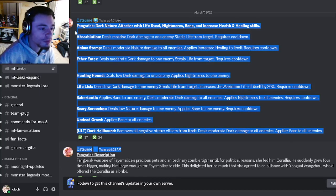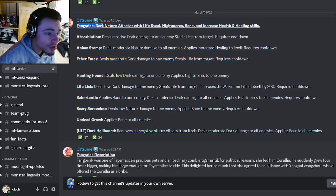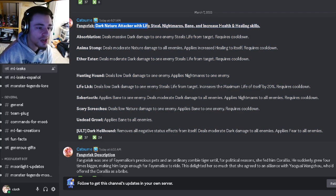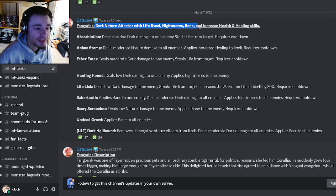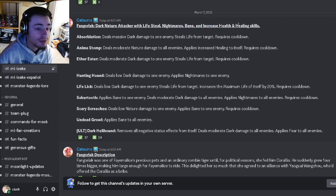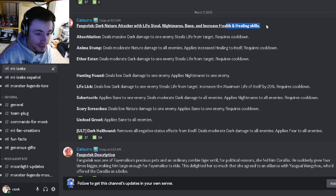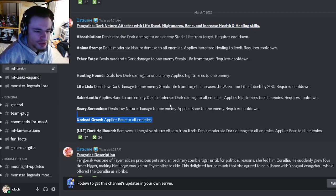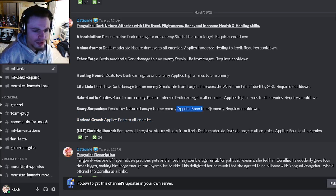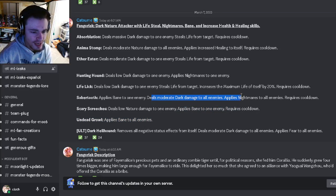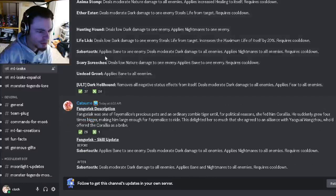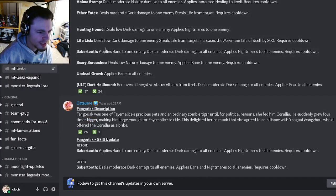We have a brand new monster moveset called Fangoriak, and he is going to be a dark nature attacker with life steal, nightmare's bane, and increased health and healing. He has a bane to all enemies which is pretty good, he also has a single target bane, and he's got AoE nightmares and bane.